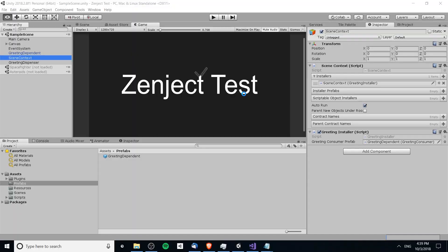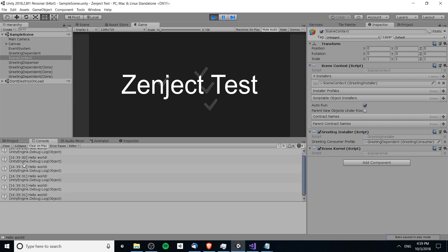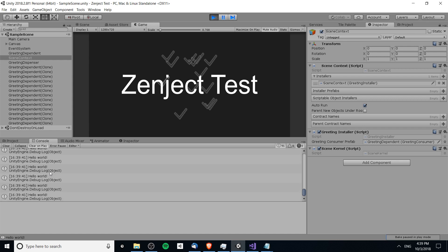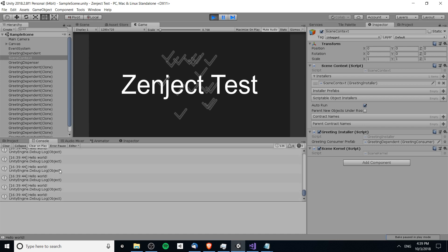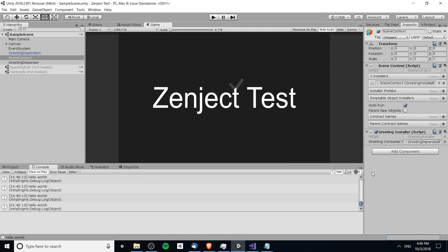Let's hit play and see what happens. We have the hello world to start, and more objects are being created and they are getting injected with the concrete greeting object instead of getting a null reference error. It's working now — we've created a factory that pulls in Zenject and injects the dependency for objects being dynamically created. This is especially useful for things like an enemy spawner where objects are created after the scene loads. Thanks for watching and I'll see you in future Unity content.